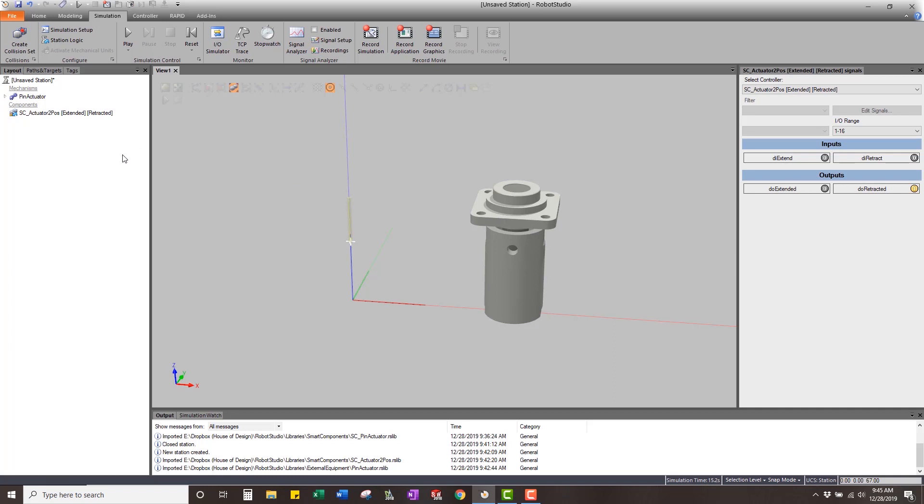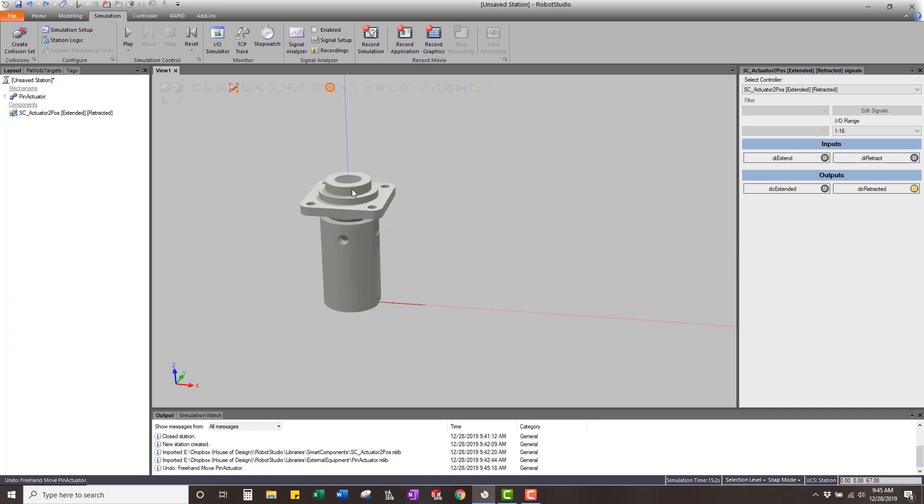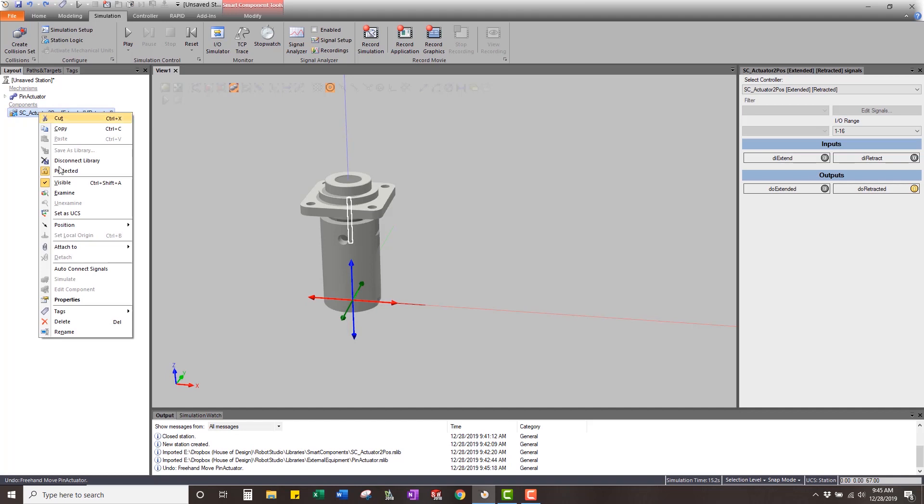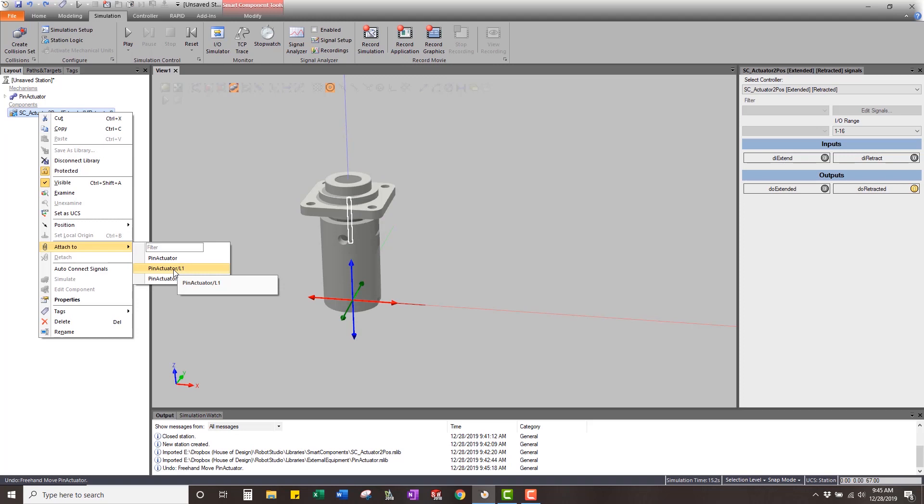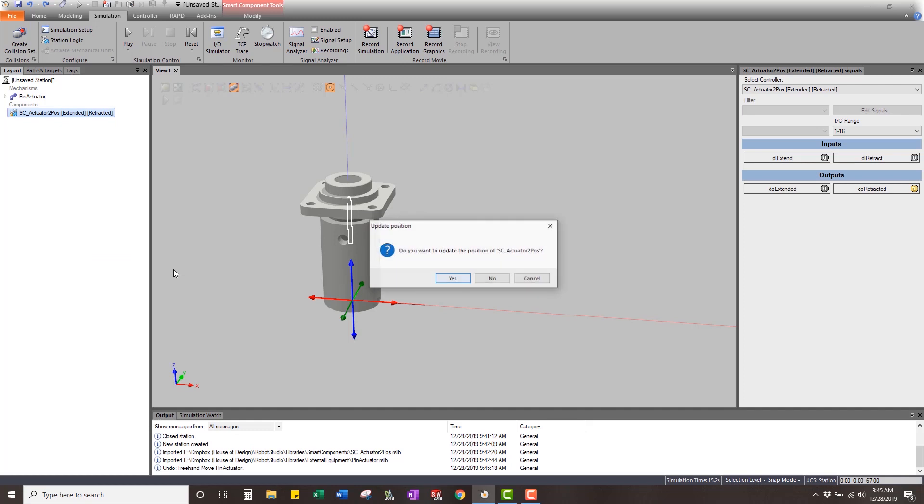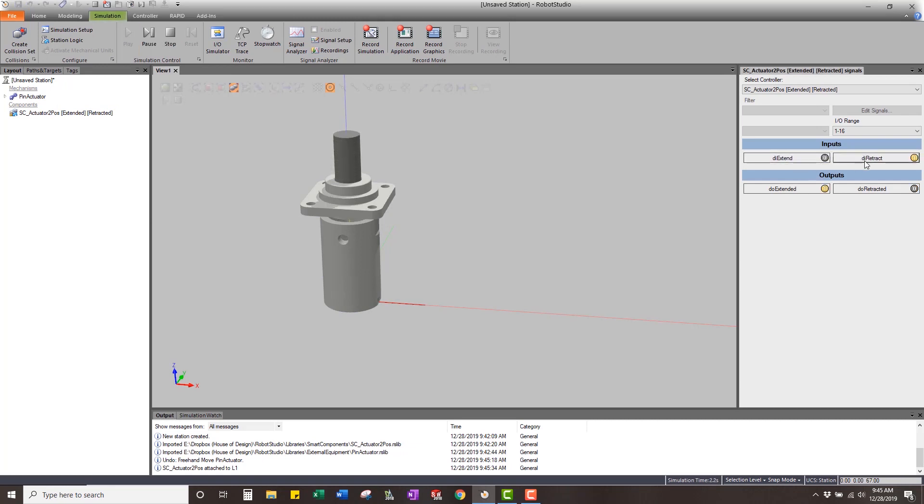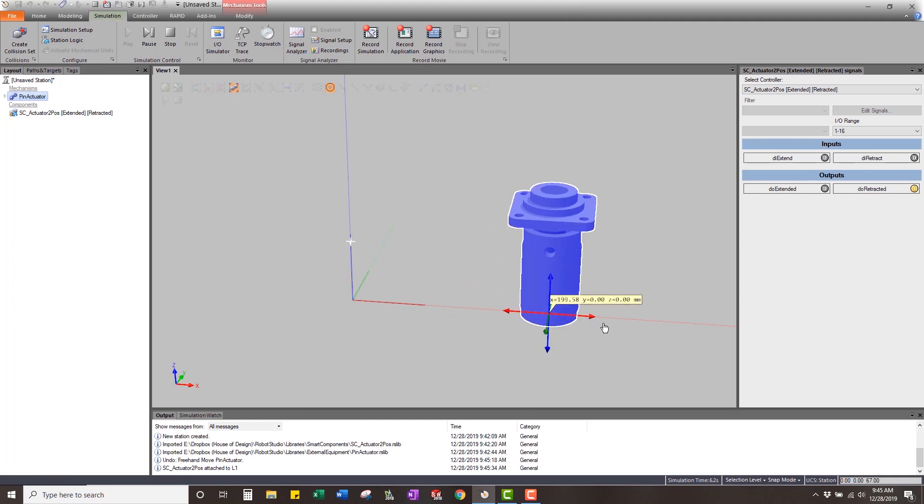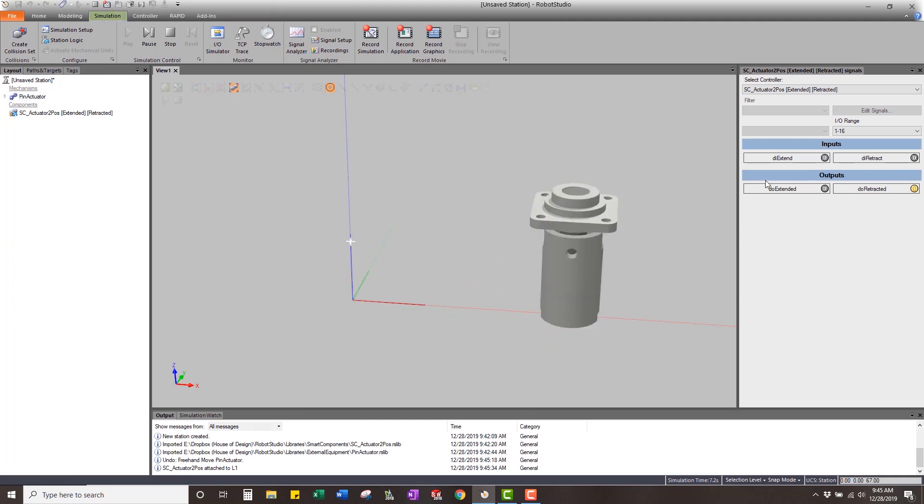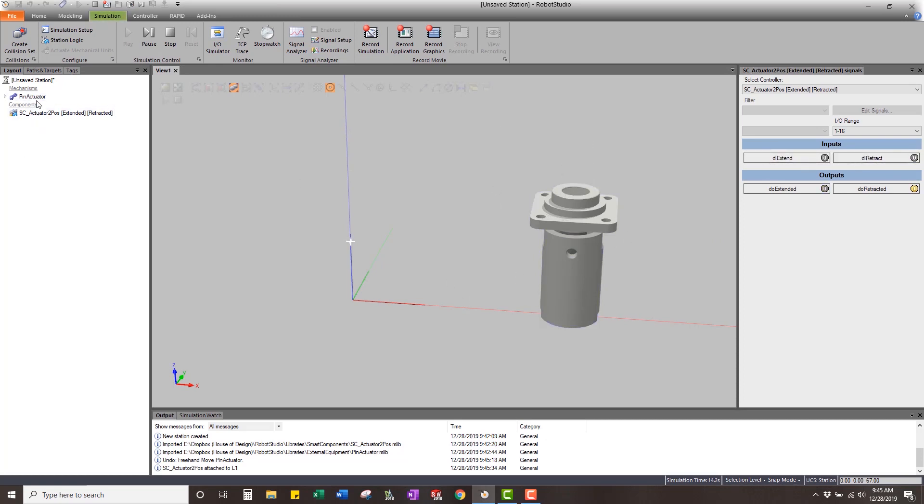So what we're going to do, I'm just going to undo that move, is I'm going to come in and I'm going to attach the smart component. So right click attach to, and I'm going to attach it to the body of the first link of this mechanism. I'm not going to update the position of it because I want it to be right there. So now you can see that if I play this, obviously it's still going to work, but then I can come in and I can select it and I can move it to wherever I want to move it and I can extend and retract it. So now it moves with it because it's attached to it.